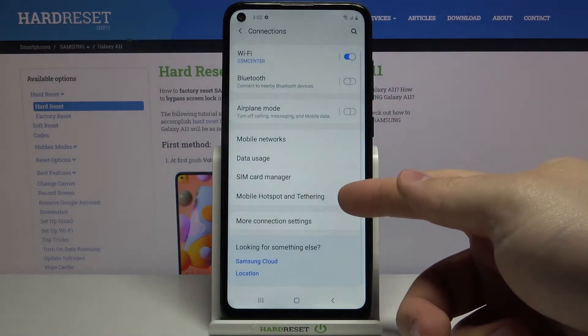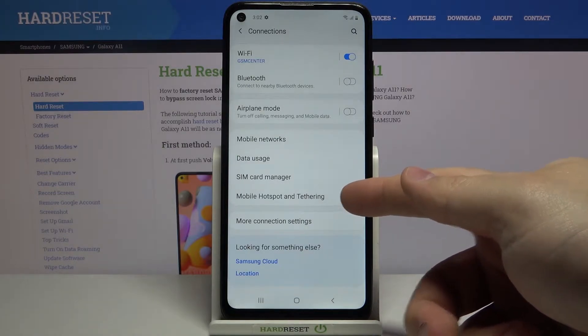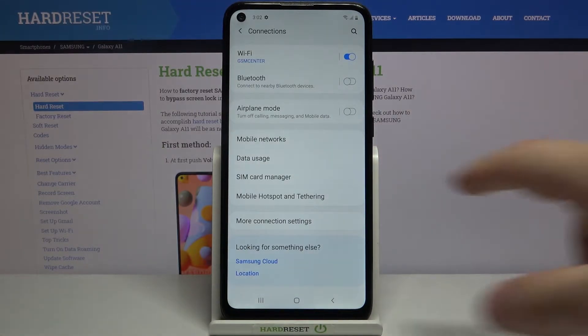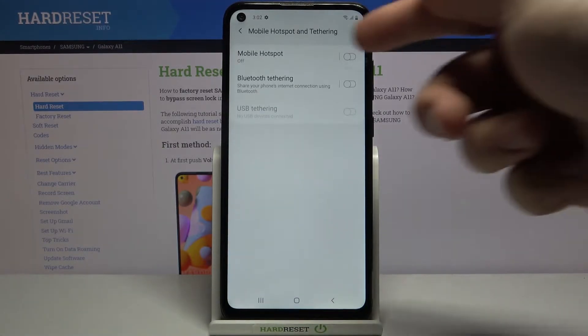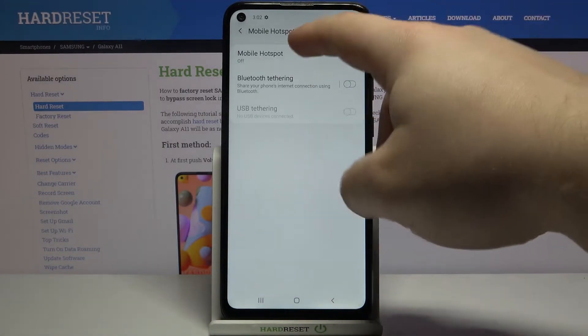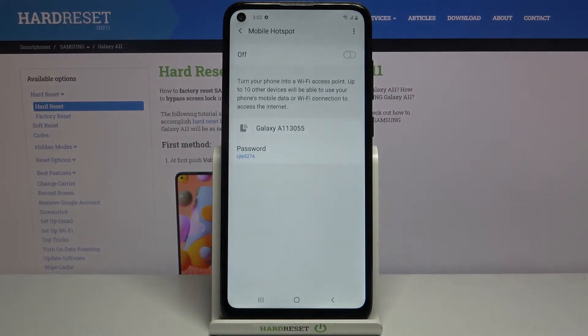Then tap on mobile hotspot and tethering. Here, tap on mobile hotspot and before we turn it on, let's set it up first.